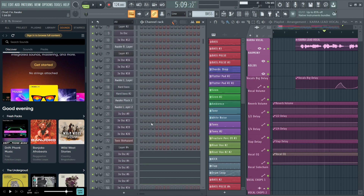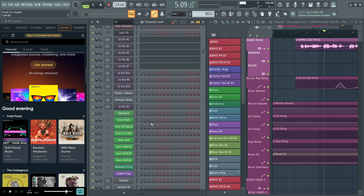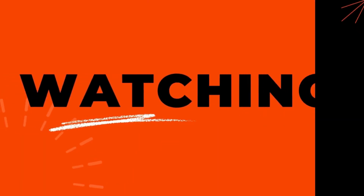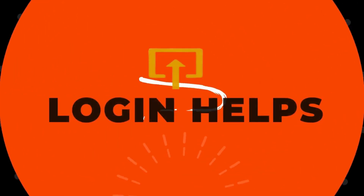That's it guys — this is how to download and install FL Studio. If you find this video helpful, don't forget to like and subscribe to our channel. If you have any doubts, feel free to comment below. Thanks for watching.